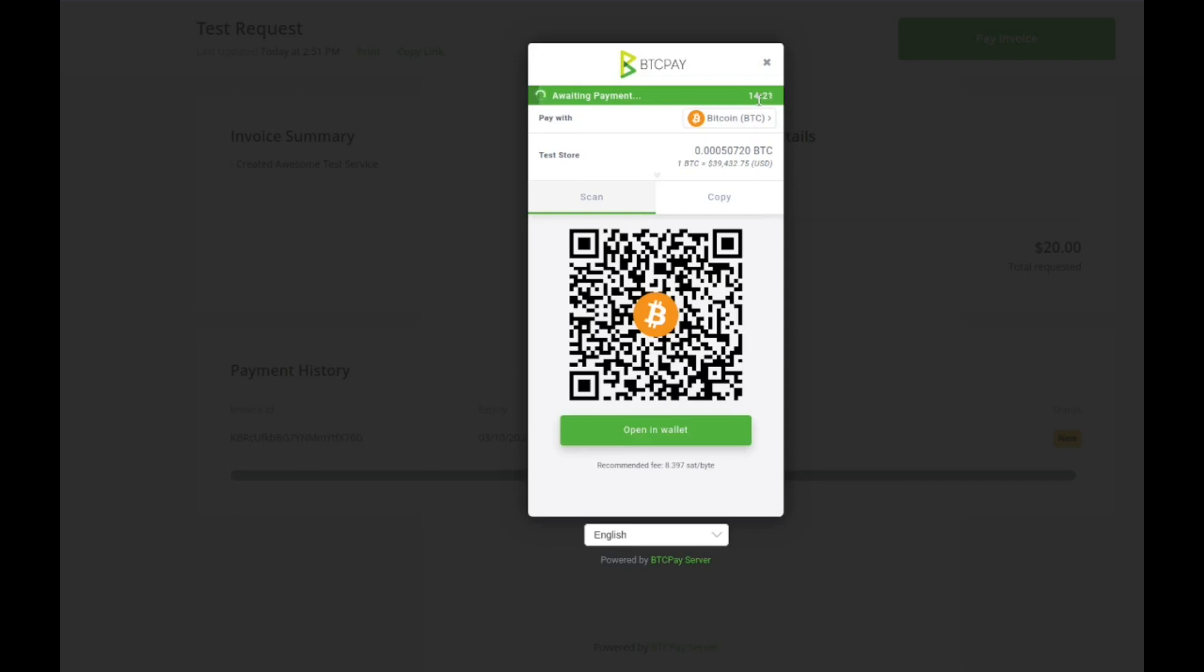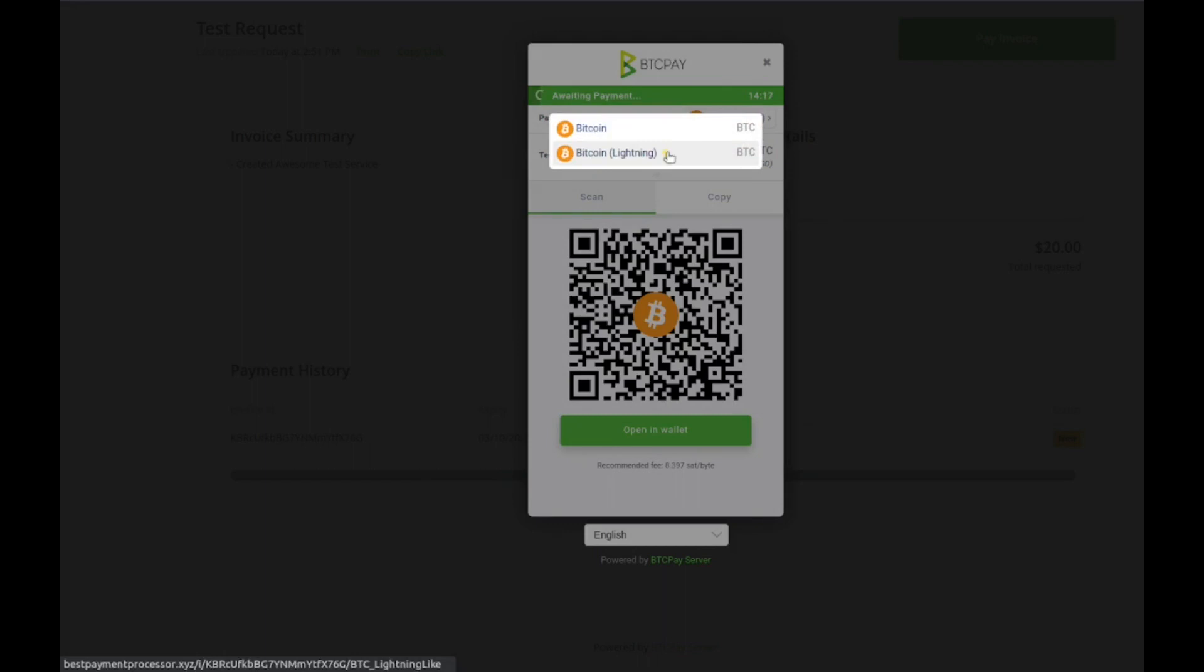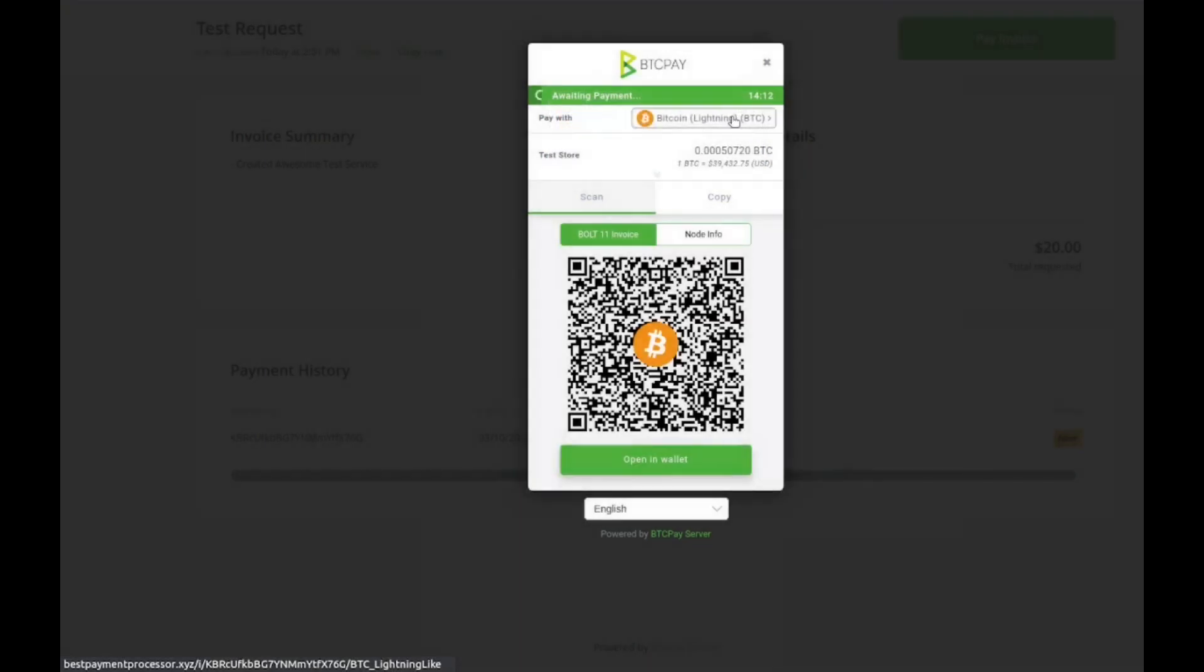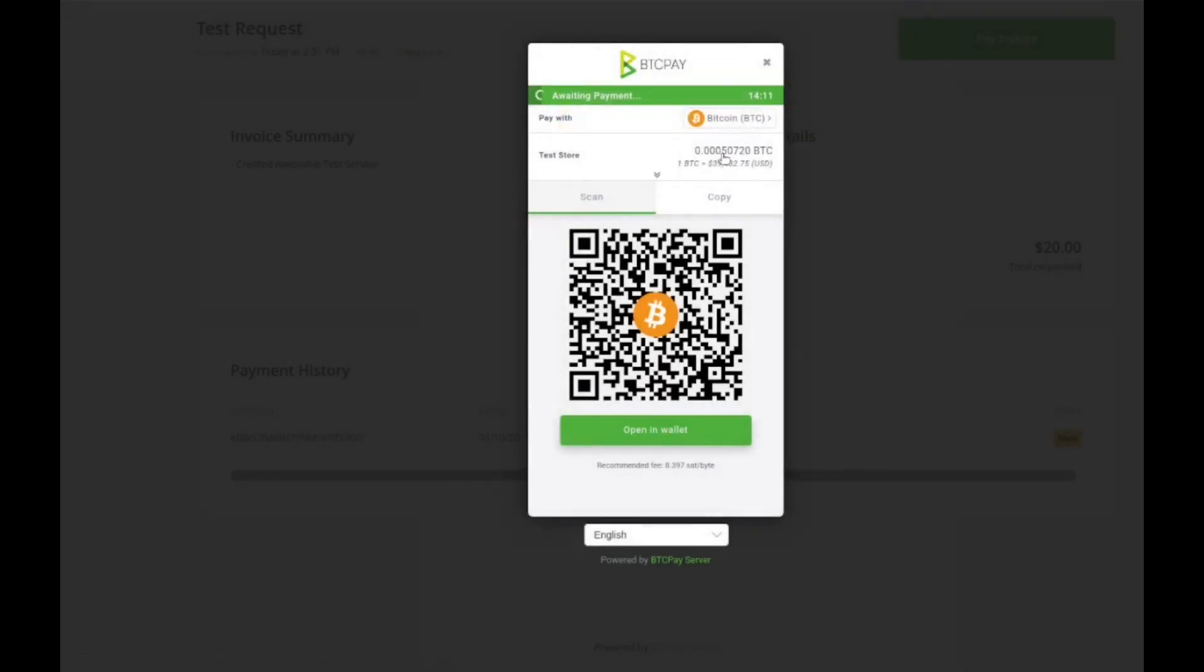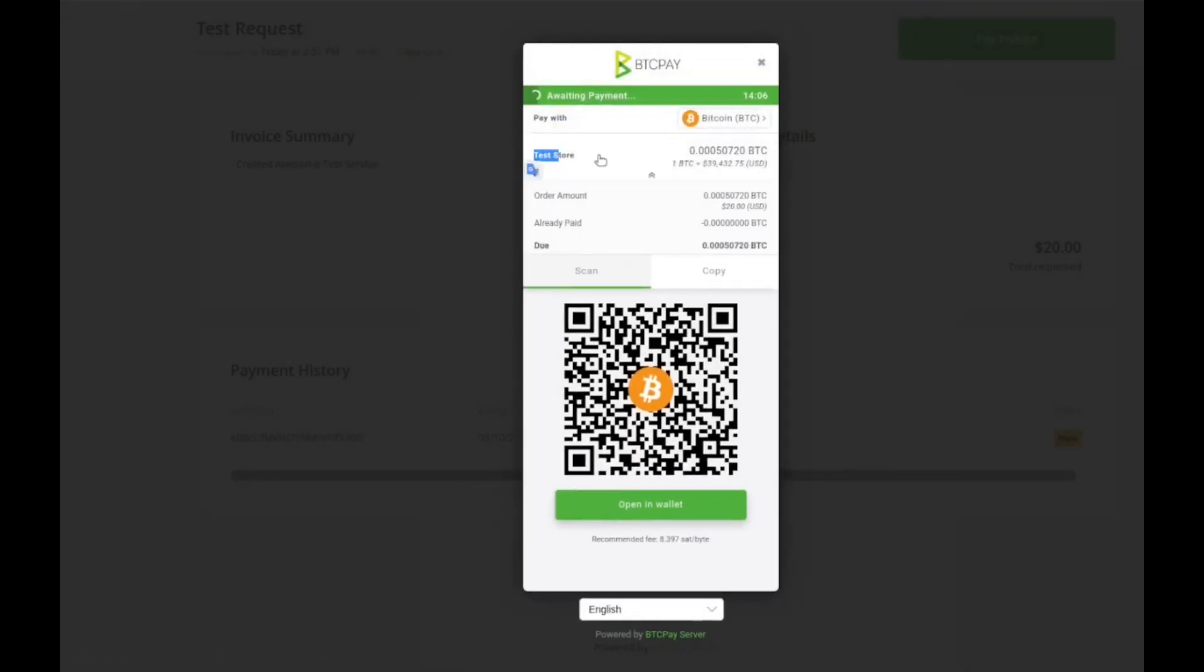So $20 worth of Bitcoin in 15 minutes is going to update. That's just a control for volatility, it's an amazing feature. This other button down here, remember you set up the lightning network, this is where they can choose to pay with lightning or they can choose to pay with Bitcoin.